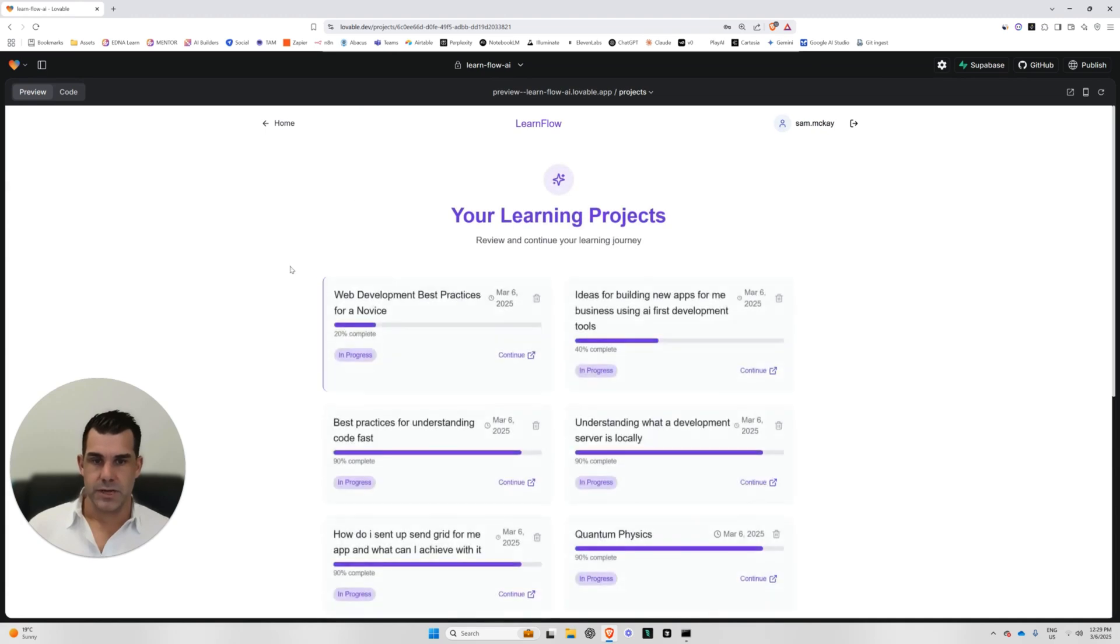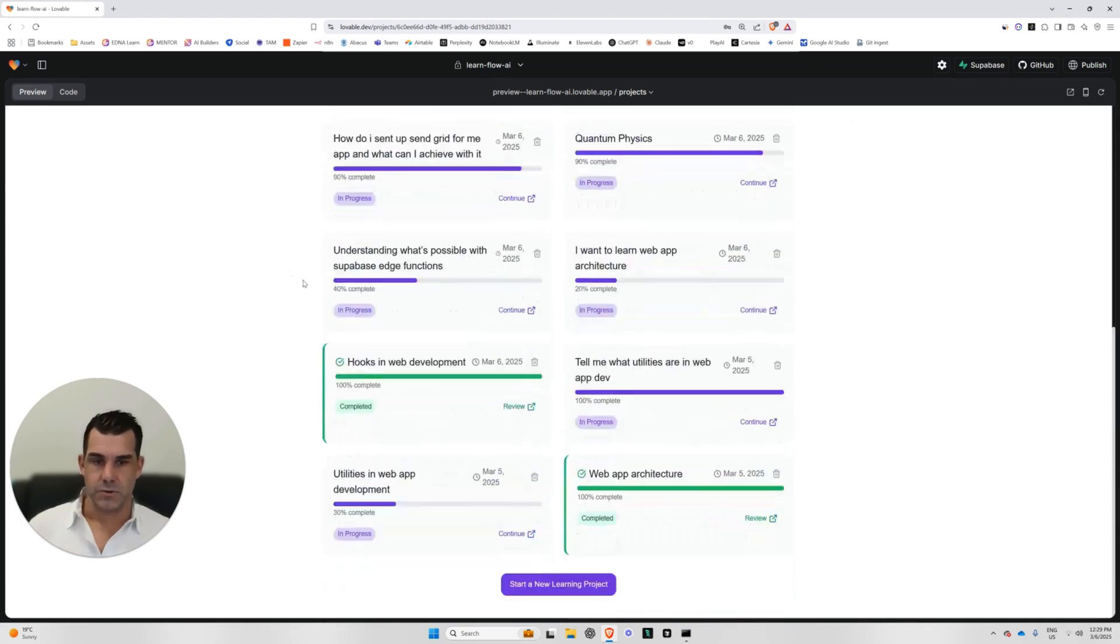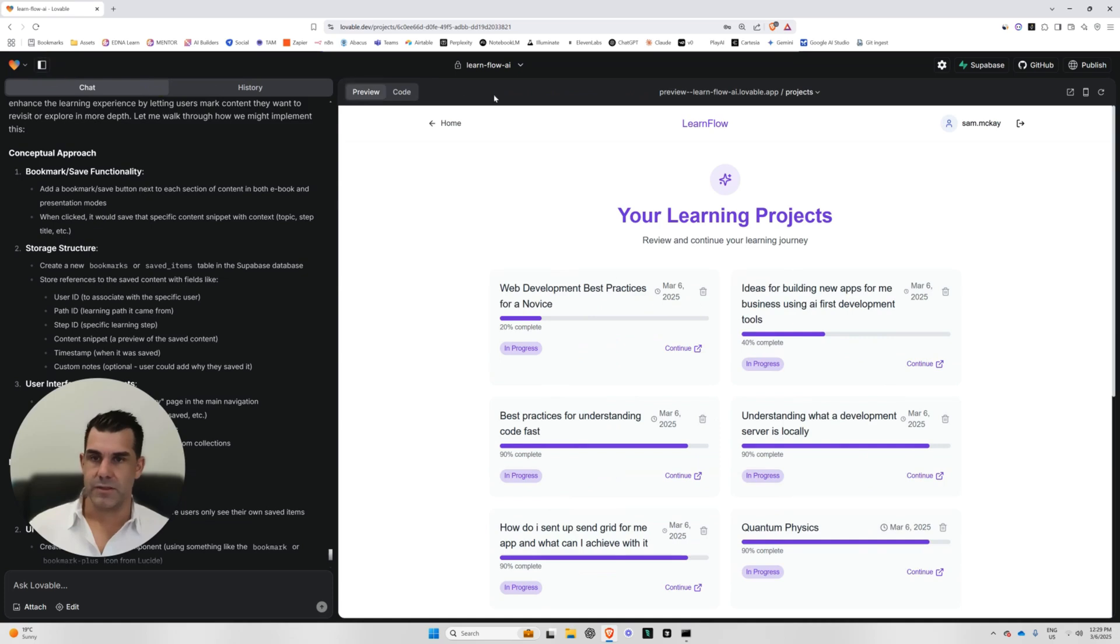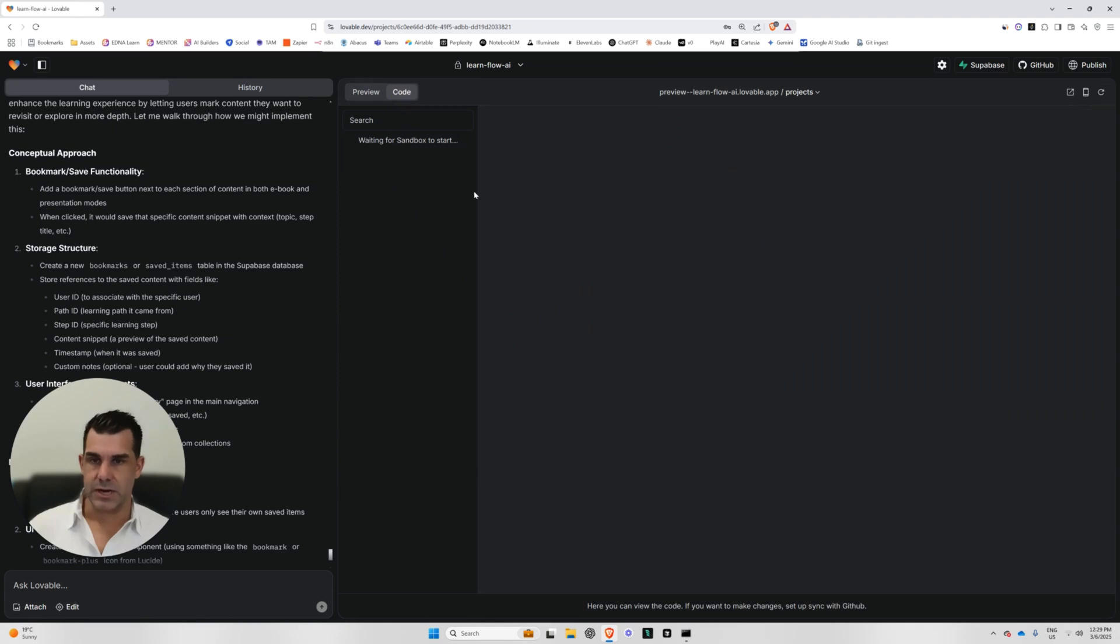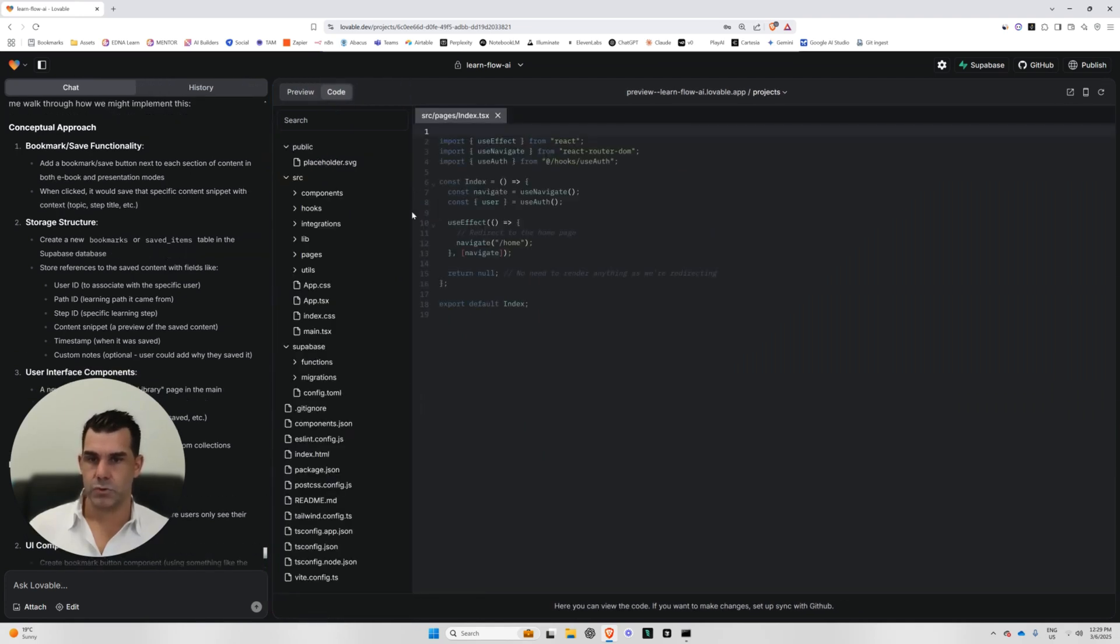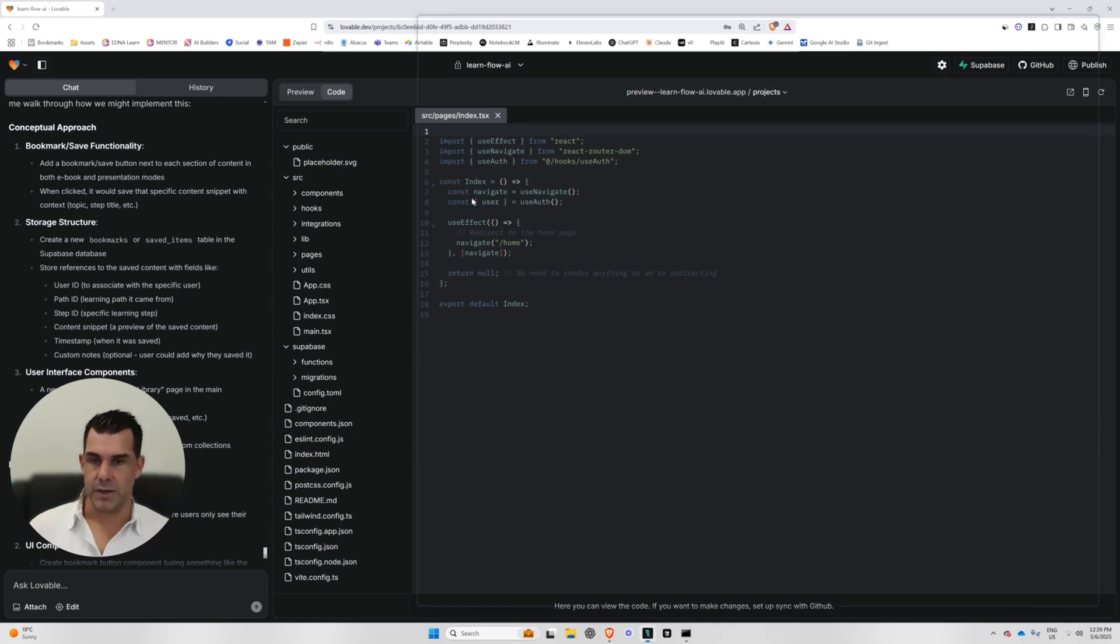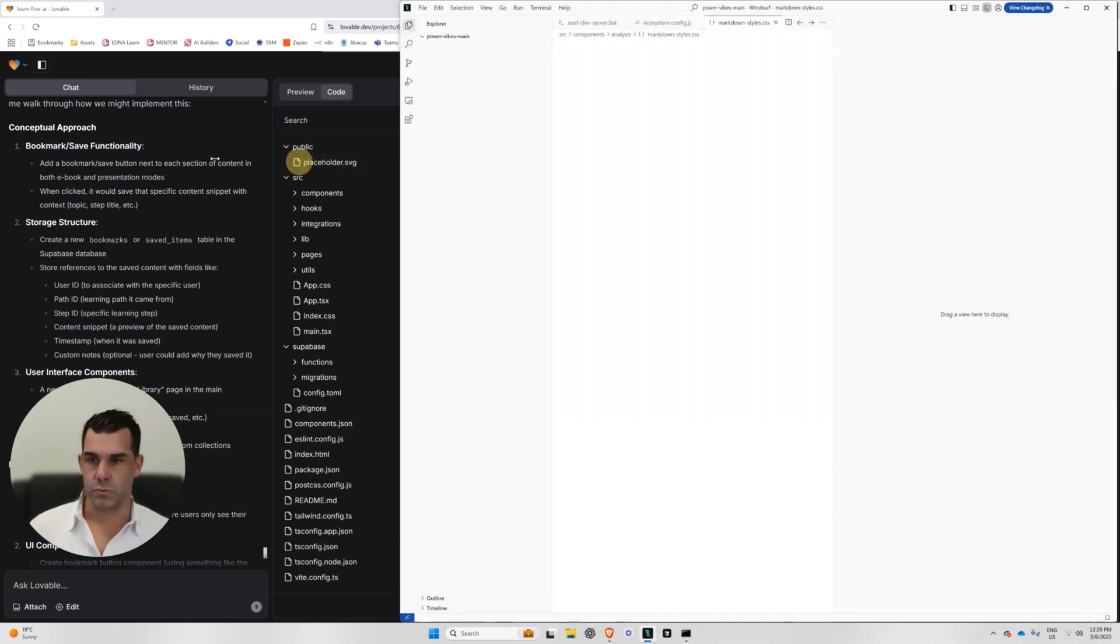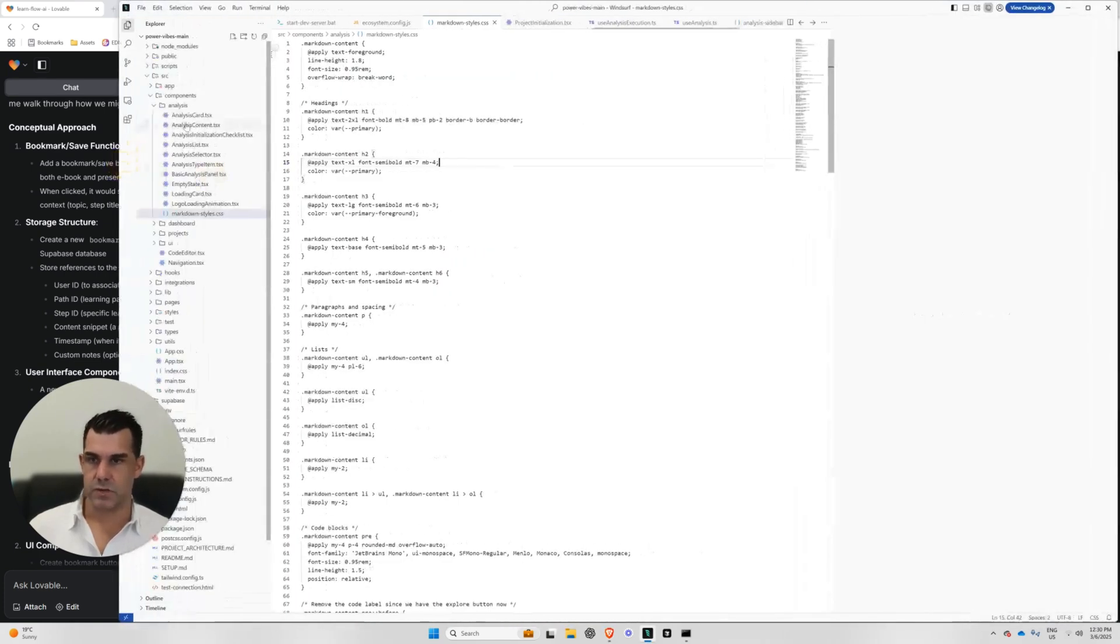So you see here that I've got a whole lot of projects here that I've already been testing and working on. One of the other things that I like about Lovable that has just come out recently is you can actually now look at the code and I've become a little bit more savvy with the code of late because I've been spending a lot of time in this tool called windsurf.